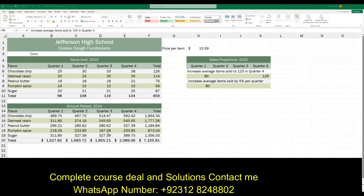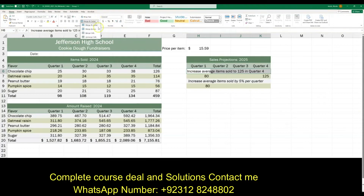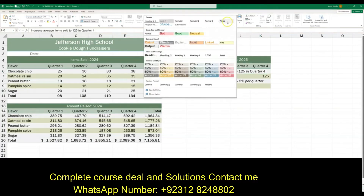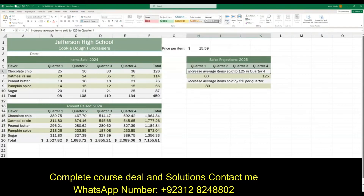Step 4b: merge cells H6 to K6. Highlight H6 to K6, click the Merge dropdown, and select 'Merge Across' — you're done. Then for 4c, apply the new Notes cell style: click on the merged cell, go to Cell Styles, and select the 'Notes' style we just created.